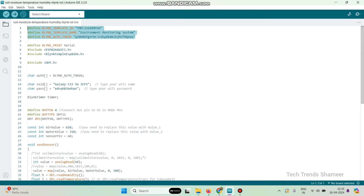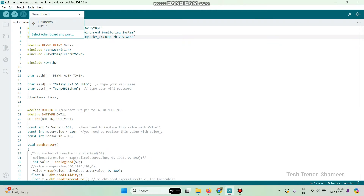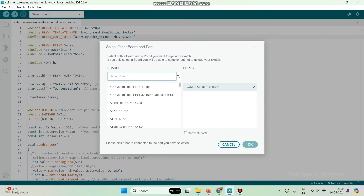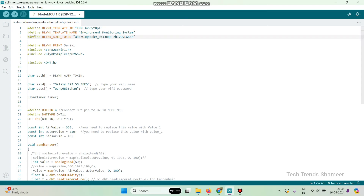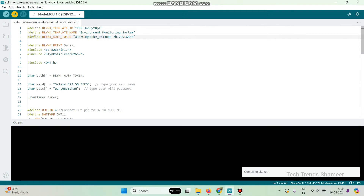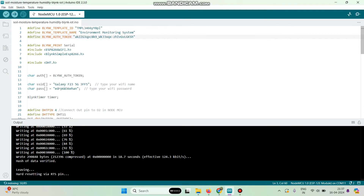This is our program. Paste the values and also enter the Wi-Fi username and Wi-Fi password. Now go to the dropdown and select the port. Select the board — I am using NodeMCU 1.0, so select the same model — and click the OK button. Now click the upload arrow button to upload the program to the NodeMCU board. The program is now successfully uploaded.